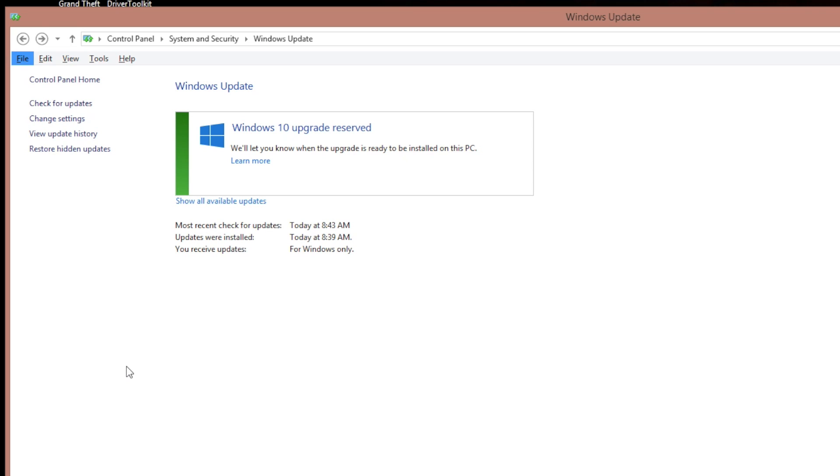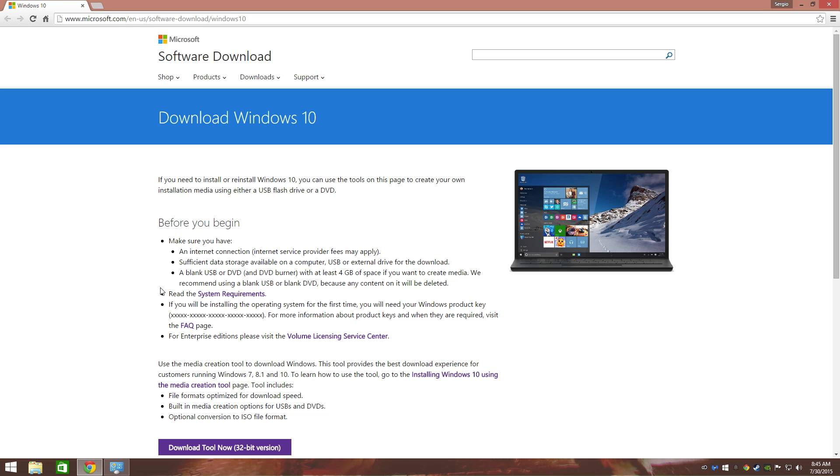So you reserved your copy of Windows 10. Your upgrade says right here will let you know when the upgrade is ready to be installed on this PC. Now I already did this with another computer and I want to do it here for you guys so you know what to do. So let's get started.